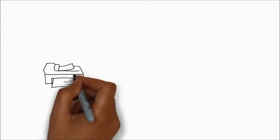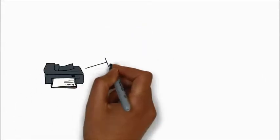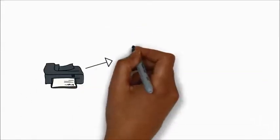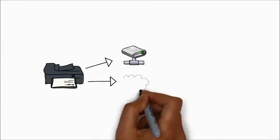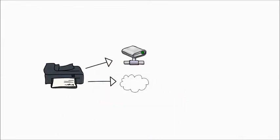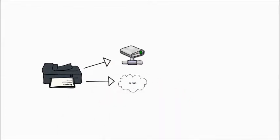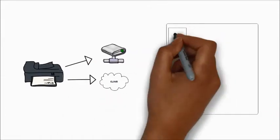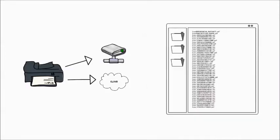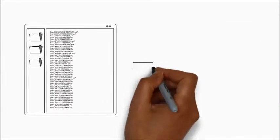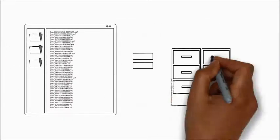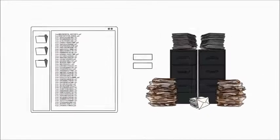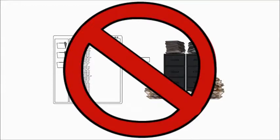You might think that scanning paper to network folders or putting information in the cloud will solve everything. But you might just be trading those black filing cabinets with an electronic version of the same ineffective mess.